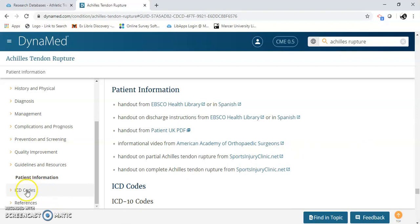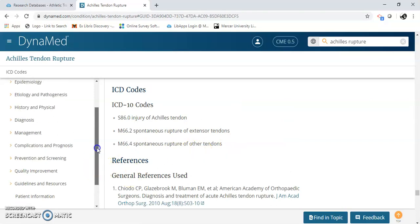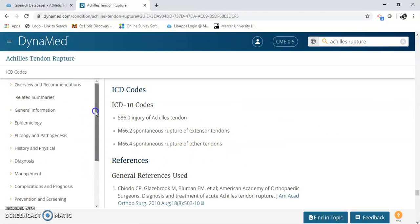They also have the ICD codes on there. That's just some of the information that you'll get using Dynamed for athletic training.